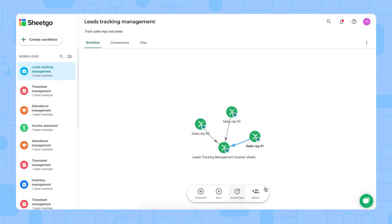And if you have other sales managers who need to have a vision of how everything's going, you can share this entire workflow with them via the share button right here.